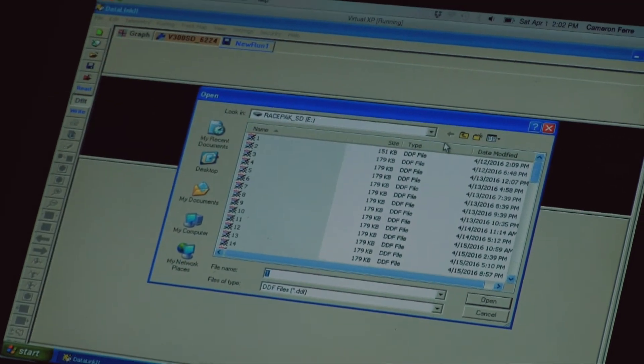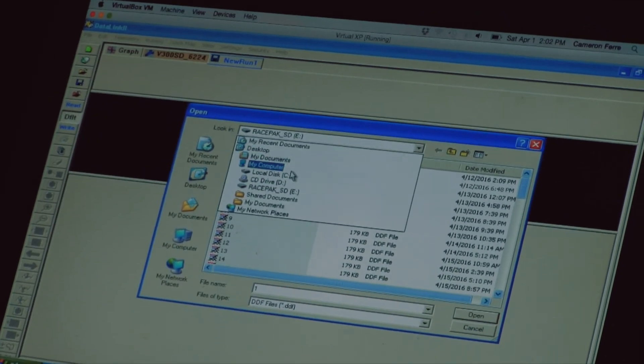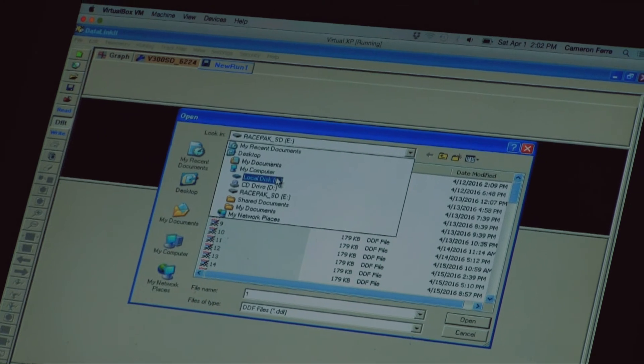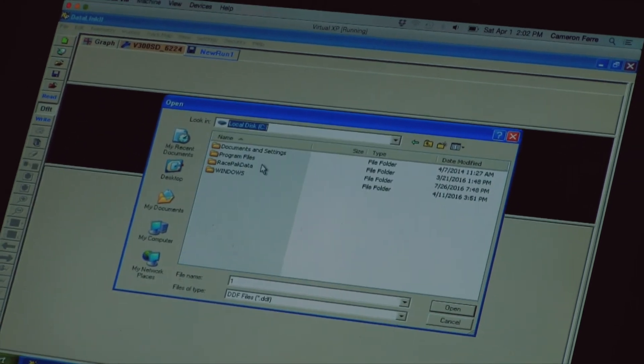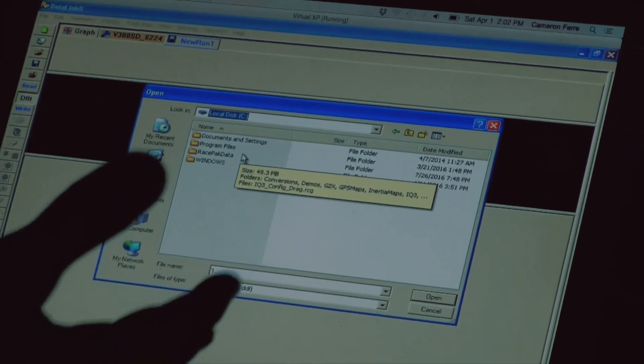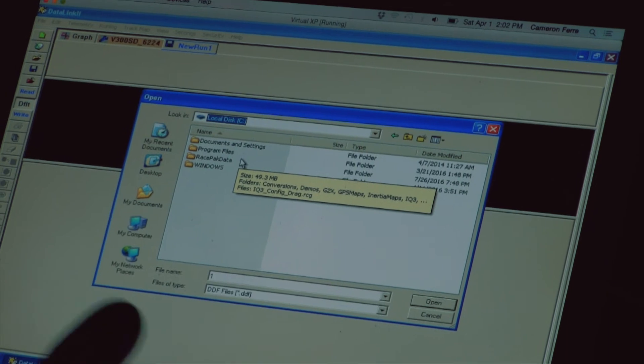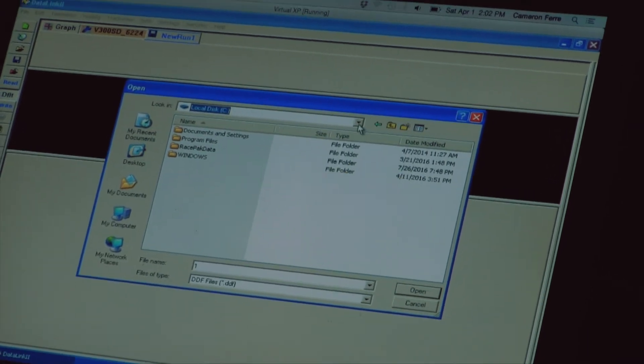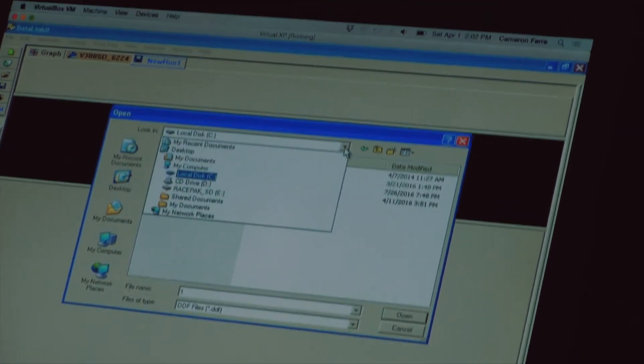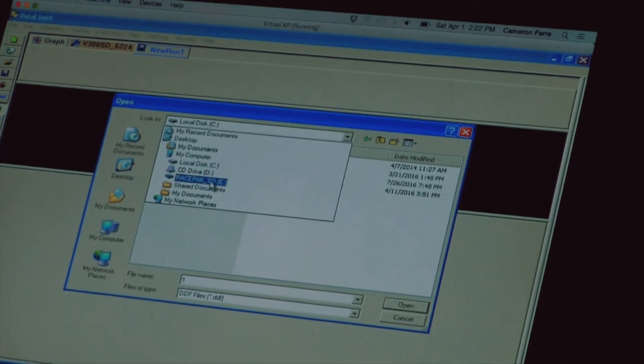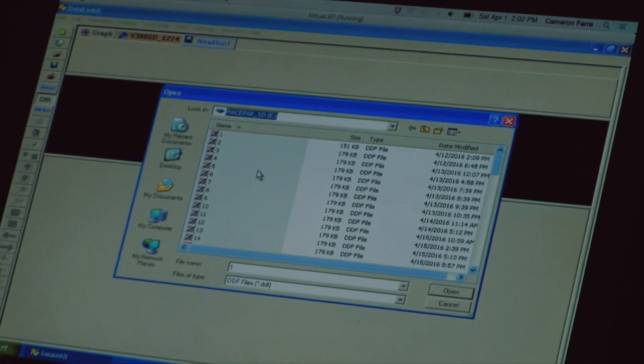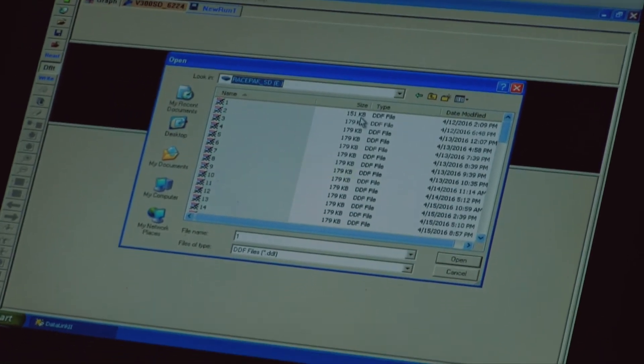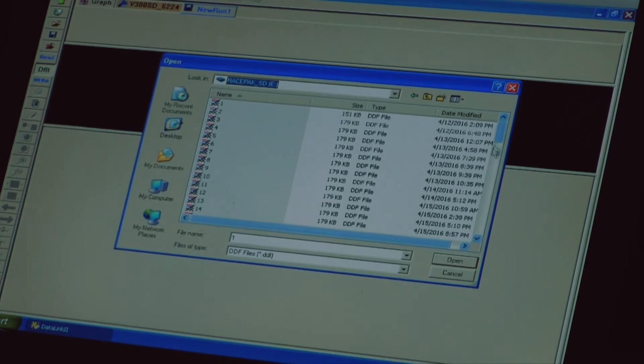And sometimes this will actually be pointed to something else, it just remembers the last thing that your computer did. So if you don't see the Racepack SD card, don't panic. All you have to do is click the little drop down arrow here and search for it. It'll say Racepack SD. You're going to click on that and you have all of your run files that are on your SD card.